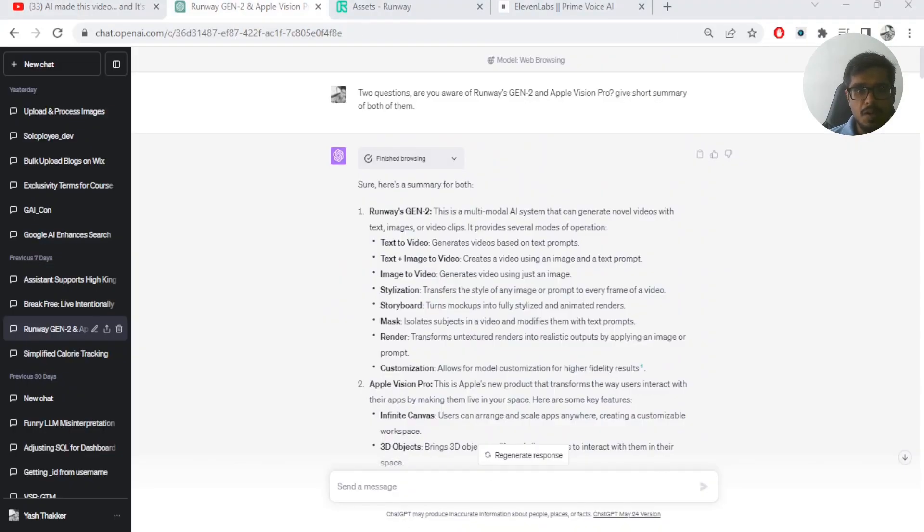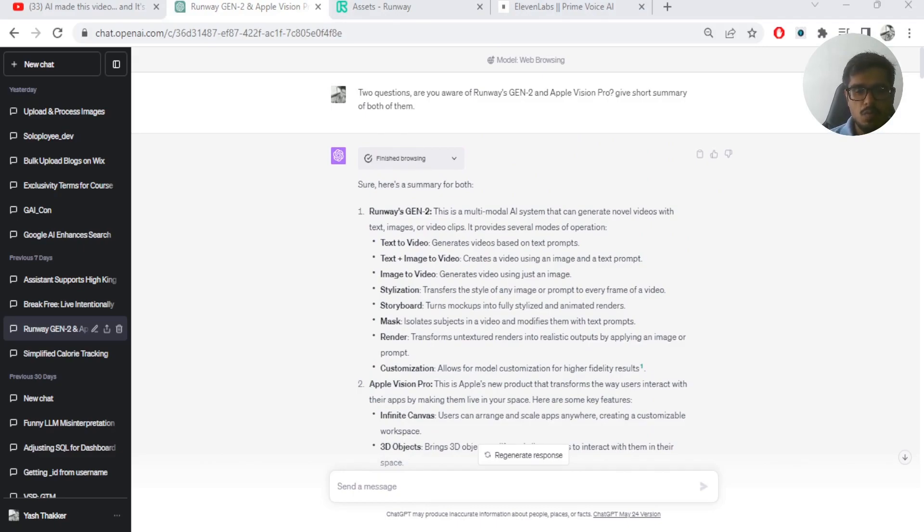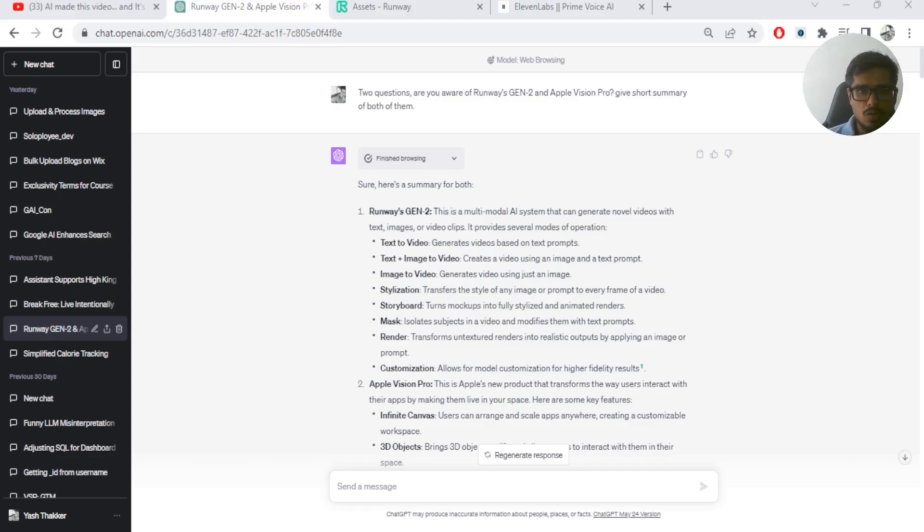Alright, so I did this using three tools. Number one was obviously ChatGPT and specifically GPT-4. Second one was Runway for videos. And finally, for audio, I used ElevenLabs. And I'm going to show you and break down the process of how I did this step-by-step.